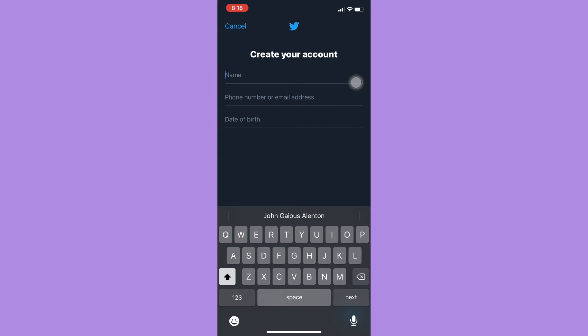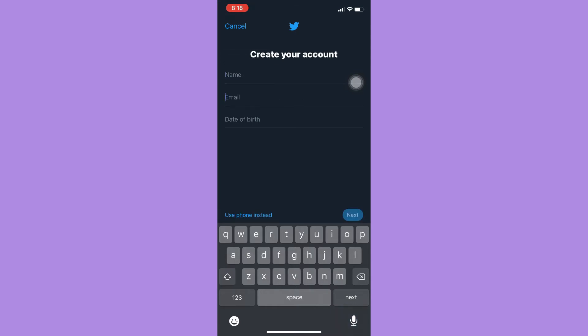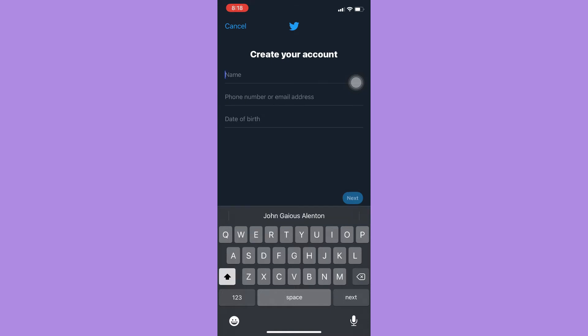Make sure that you have a working email address, since you don't want to add a phone number. Once you're in the Create Account section, you may type in your name, your email address, and your date of birth.